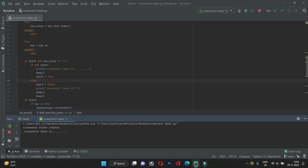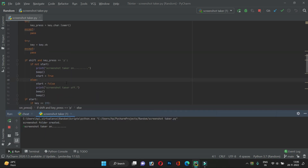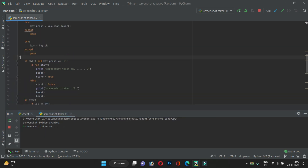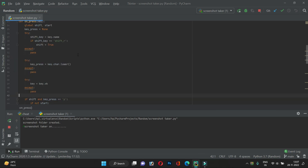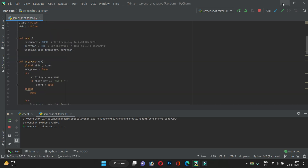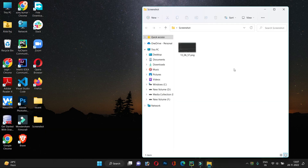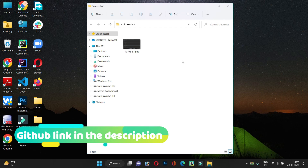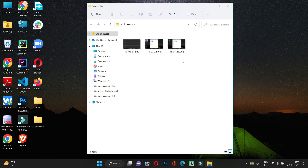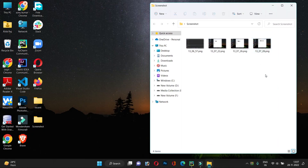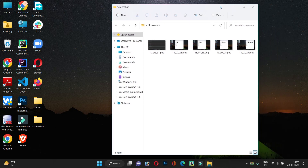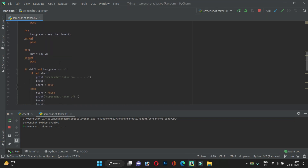Let me run this so you can understand better. I'll turn on the screenshot taker by pressing Shift+P — and it says screenshot taker is on. Now whenever I press the backtick key it will take the screenshot and save it to the folder we created on the Desktop. As you can see, as I press it, it takes the screenshot quickly — much faster than the traditional Print Screen method.